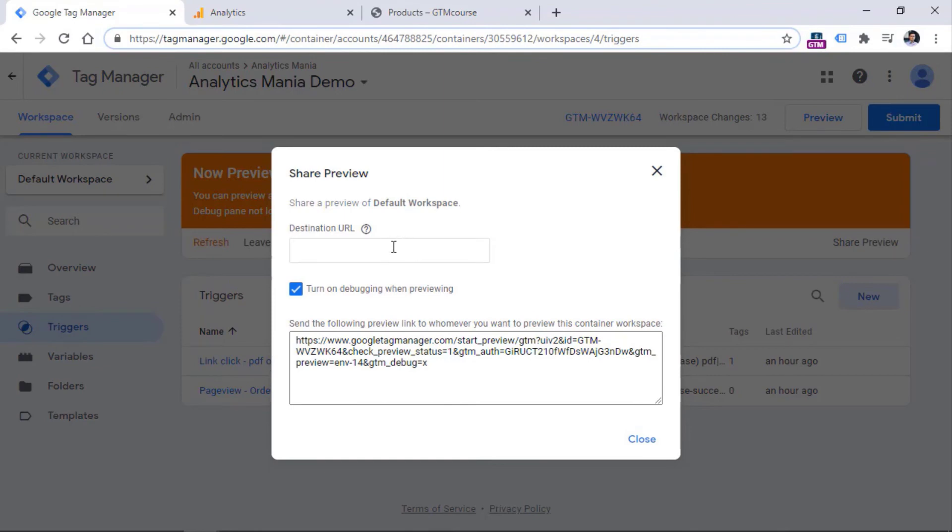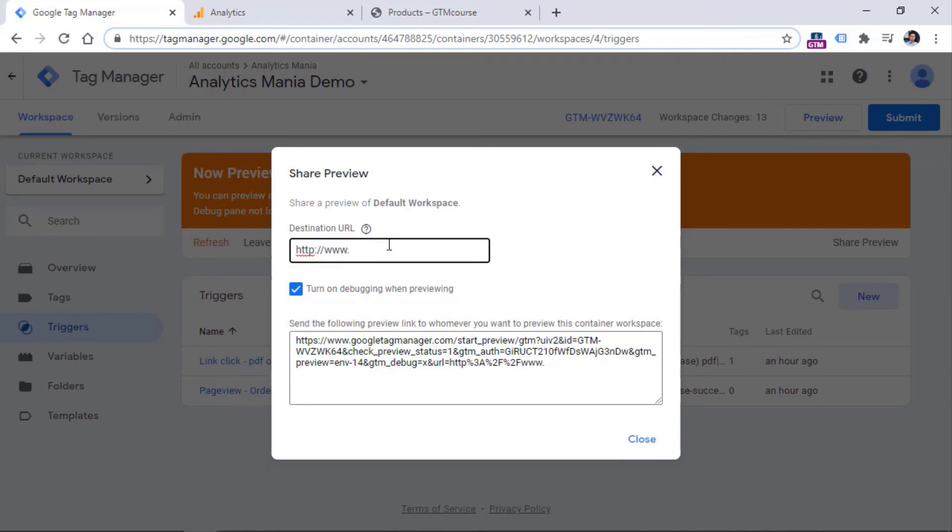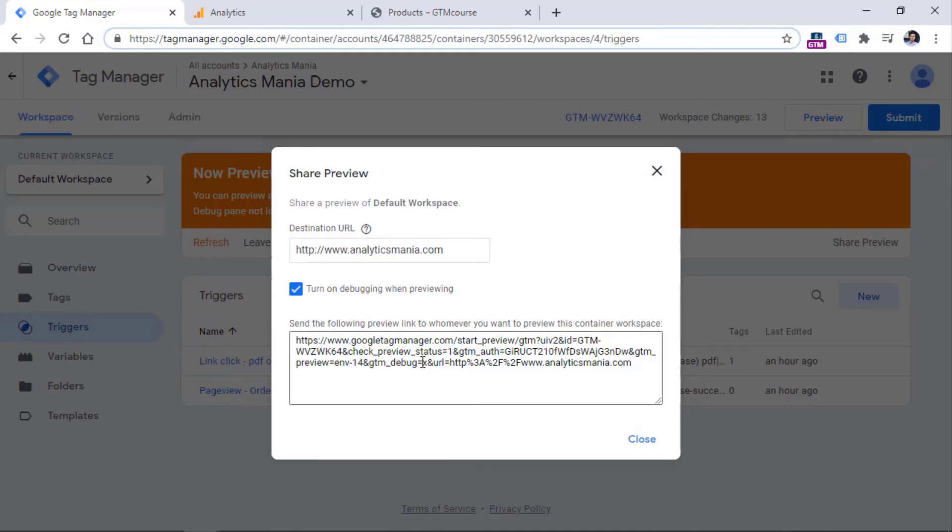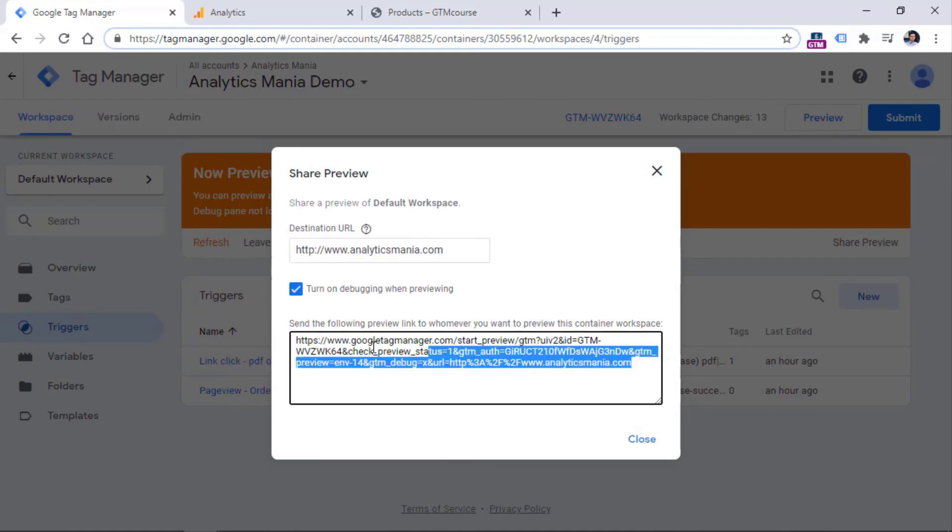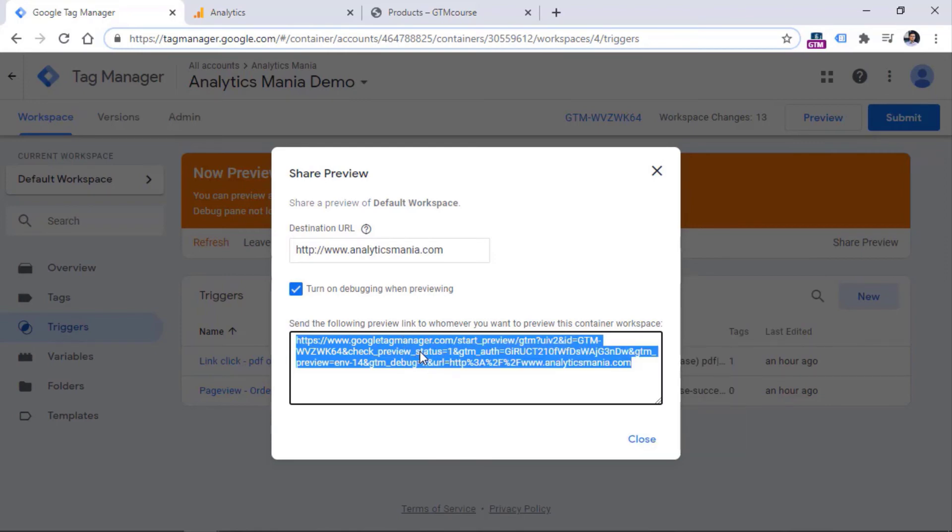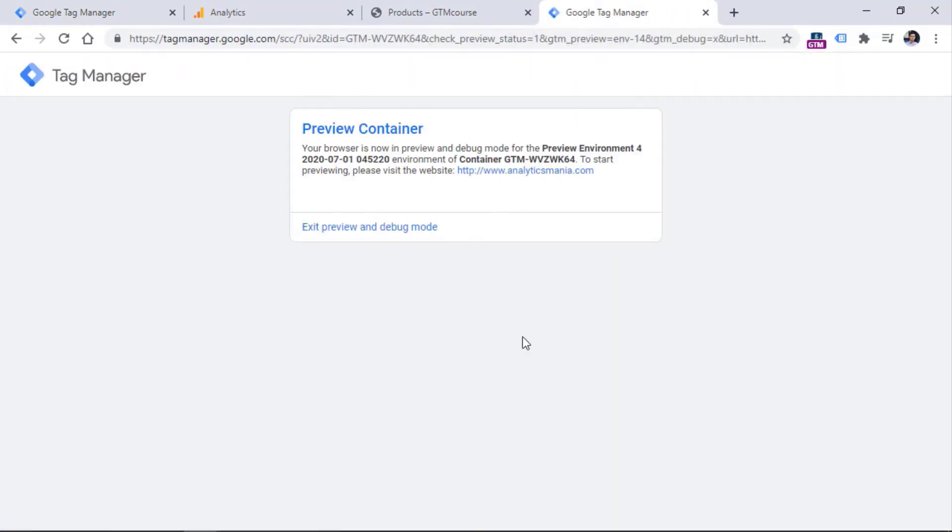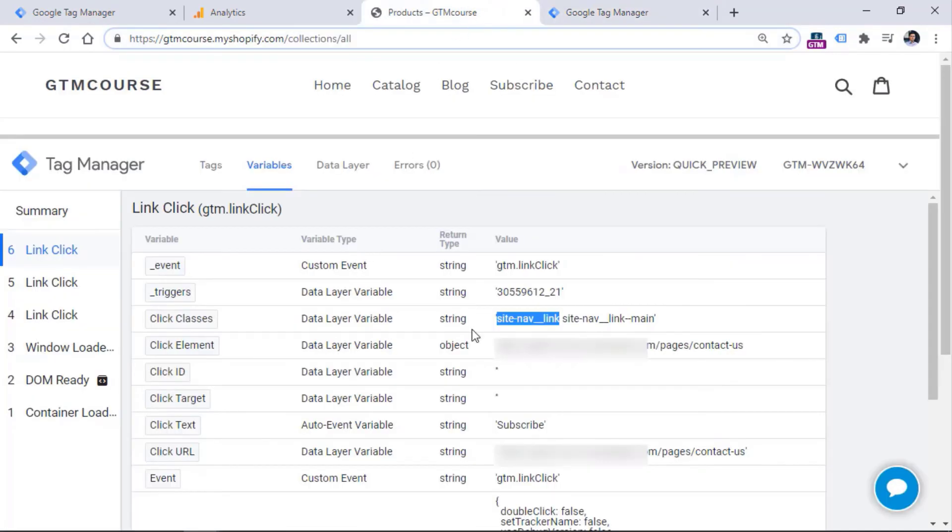That visitor will be redirected to this particular URL. So if I let's say if I had https analyticsmania.com. But of course, I mean, you need to enter the URL of the website where your container is actually implemented, you cannot just enter any random URL right here. And when you enter that URL, this is the final link of the preview mode that you should copy and then send it to your colleague, or if you're asking for help in some forum, you should include this URL in that post as well. So when you share this link, and another person clicks that link, that person will see this kind of information. And when they click this link, they will open your website. And they will also start seeing the preview and debug mode right here, even if they don't have the access to your container.